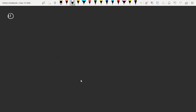Next example, second one. Now we have HNO3, nitric acid. Then here we have a blank. The product is KNO3, potassium nitrate, and water. So what will come in the blank space?